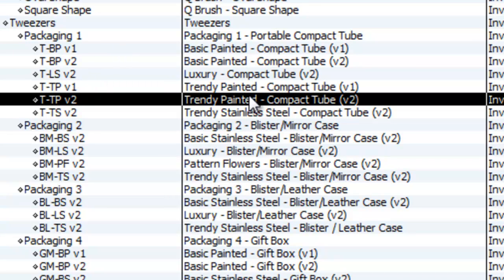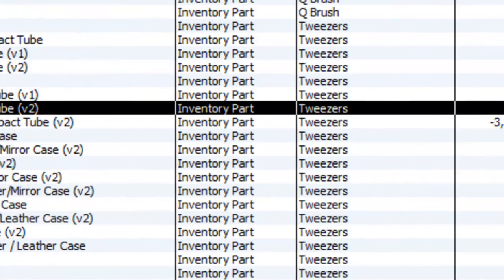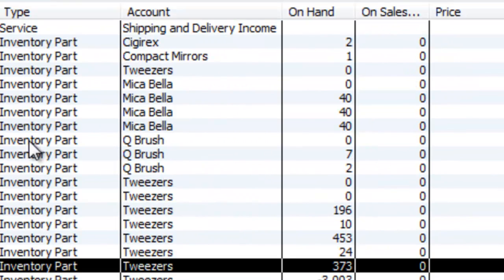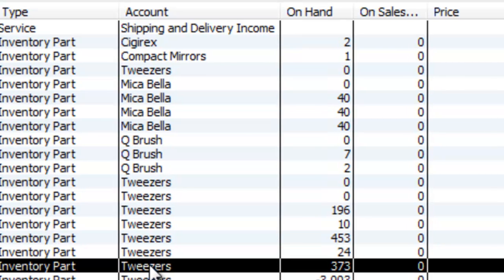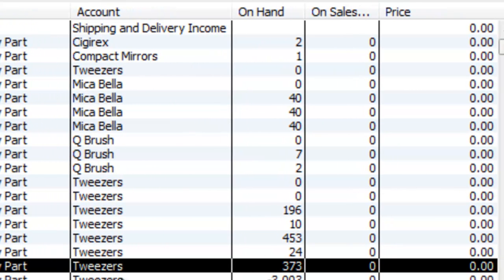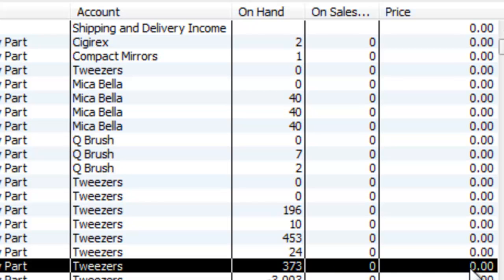The next field over is your Description. The next field over is whether it's a Service or Inventory Type. This is what chart of accounts it goes under. This is what on hand we have. This is what's on sales order. And this is the price of it. The price, right now everything is on zero for a purpose, but I will show you how to put some numbers behind that.